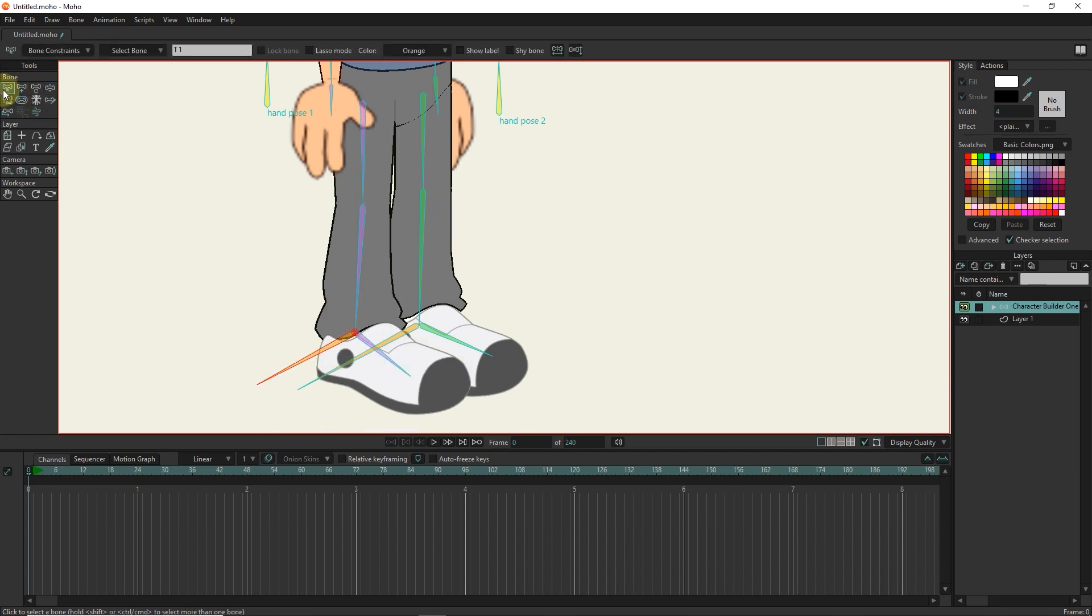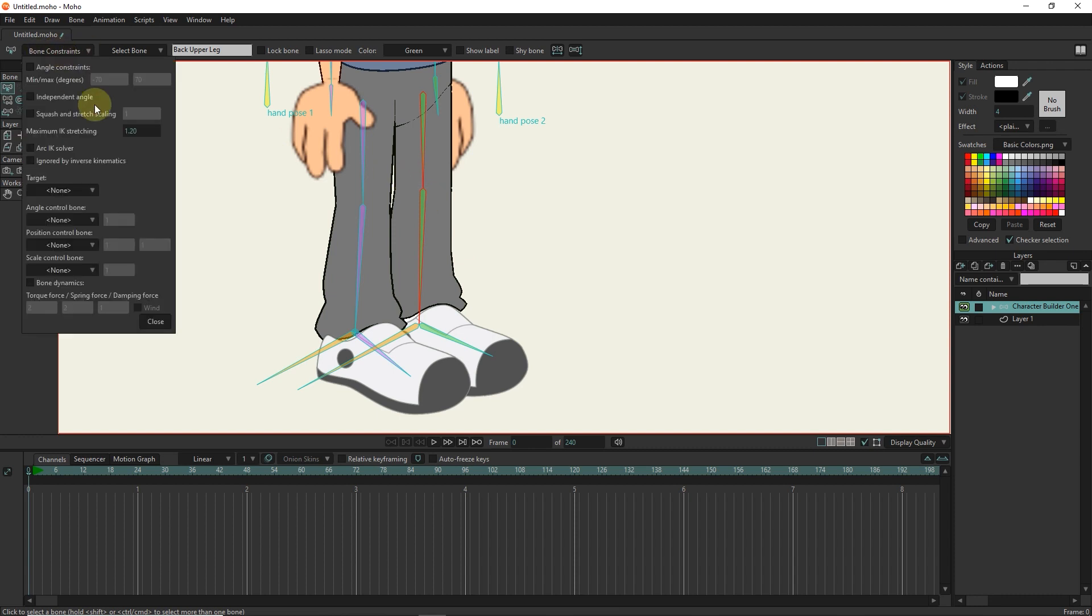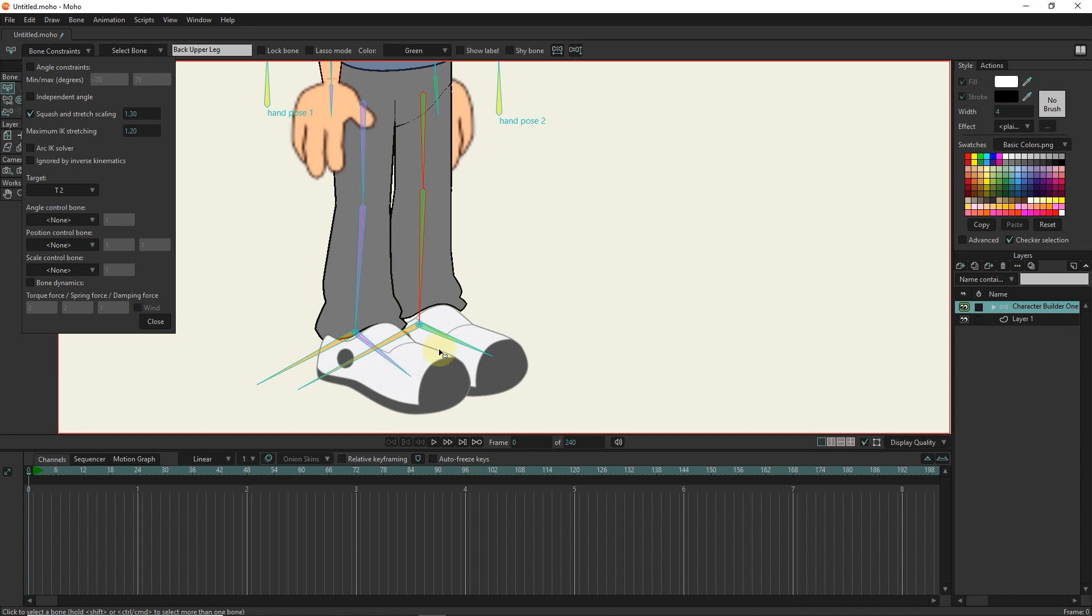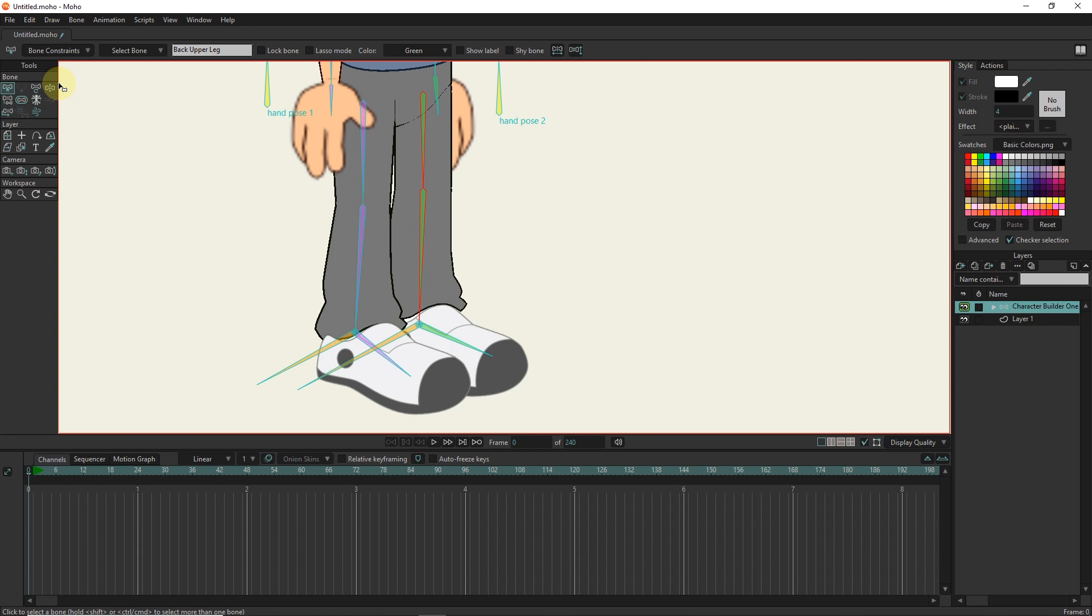I choose the two bones on the right and I consider the same numbers for these bones. In the target section, I select the T2 option. In this way, stretching is created for both legs of the character.